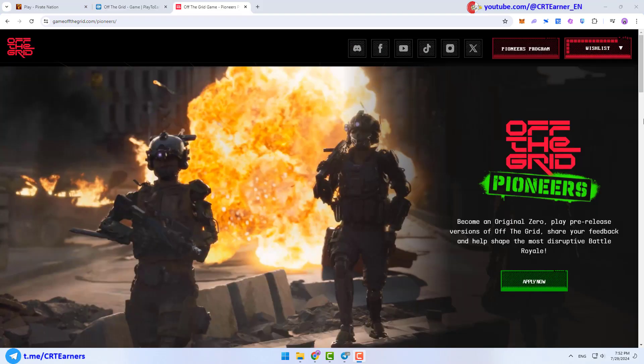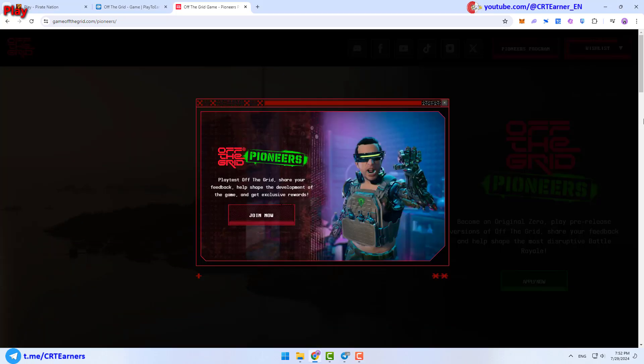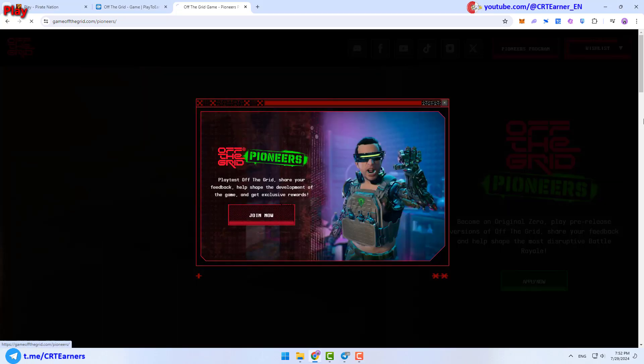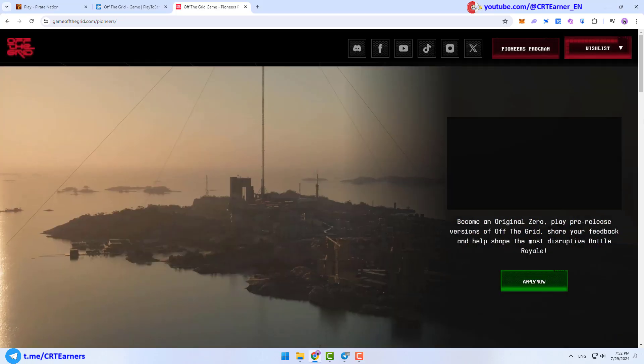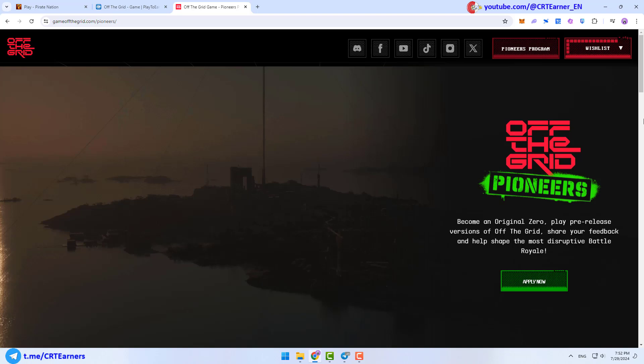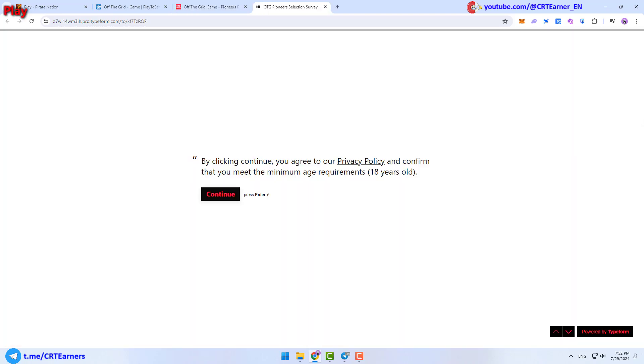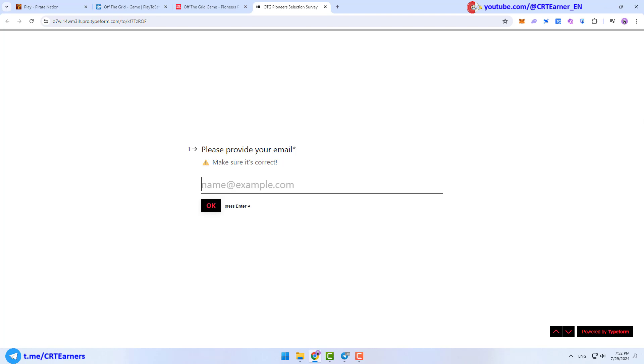First, you need to choose your platform here. After that, you have to click on the Join Now button and click on Apply. First, you need to agree to their rules. After that, you have to enter your email address.